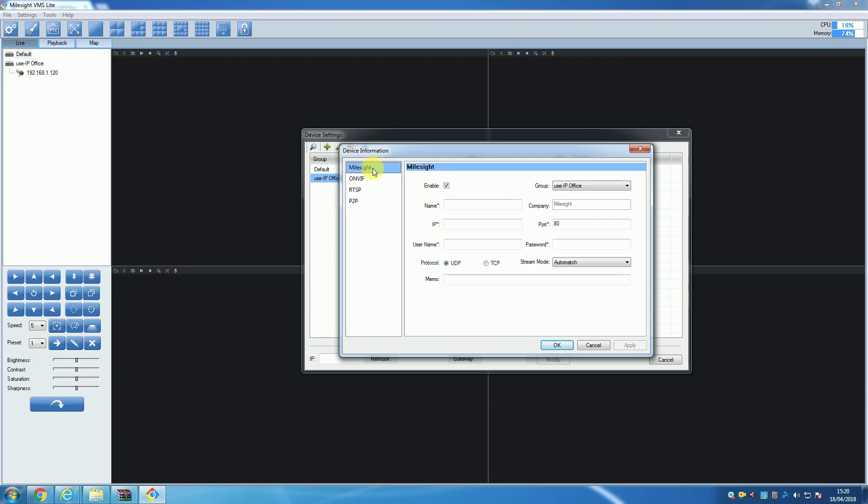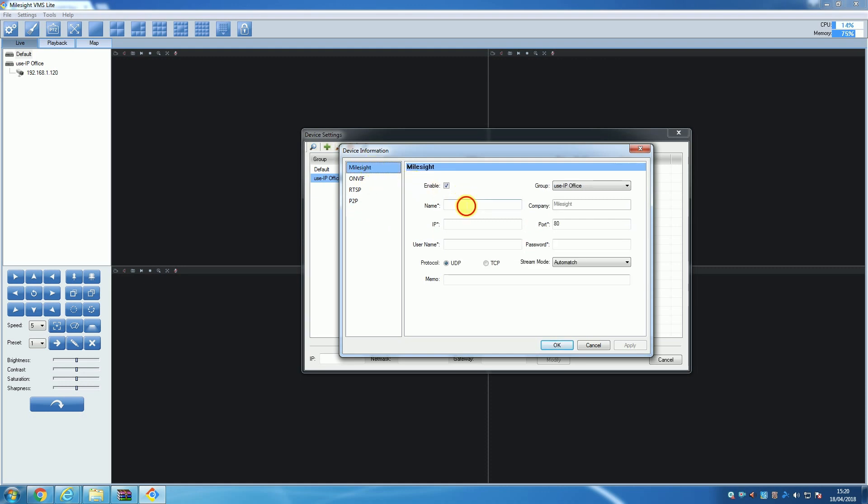Once you have selected your adding method, you will then want to enter the details of the camera you want to add. These details will include things like username, password, IP address, port, etc. With all the correct details entered, you will then want to make sure the Enable box is ticked before you then click OK.